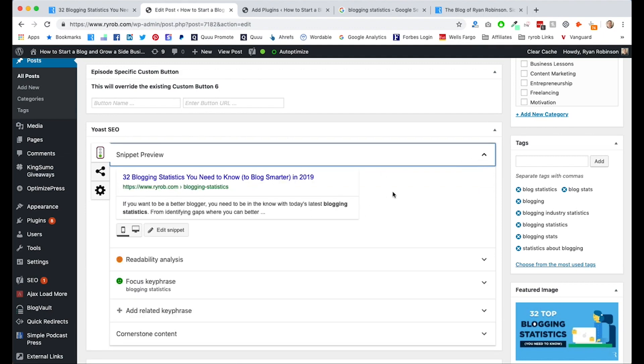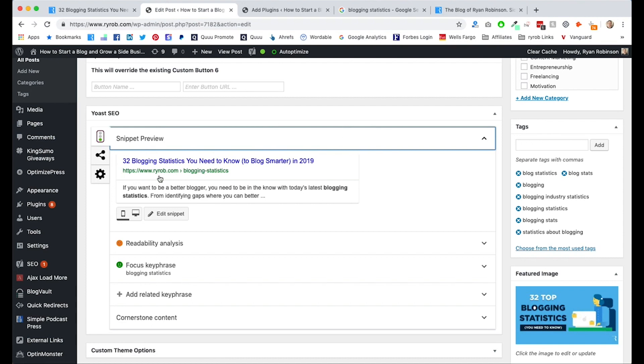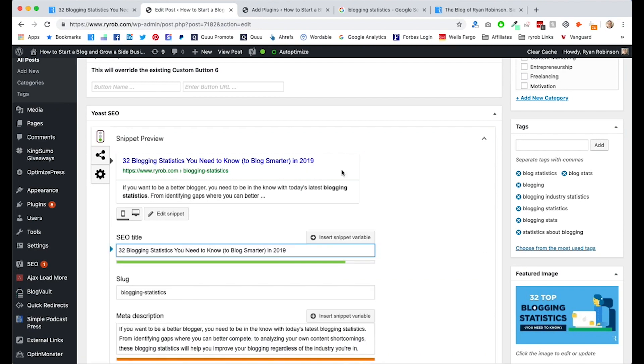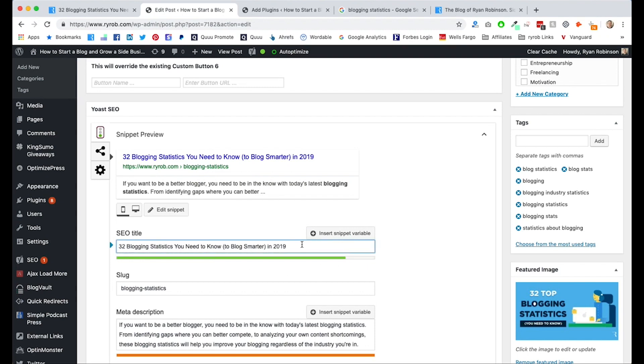So once you get Yoast SEO installed onto your blog, you're going to see this little box at the bottom of your blog post. Now, you can show and hide this. This is your snippet preview. This is what Yoast is telling you is most likely to appear, as far as information about your blog post in Google searches. There's a preview they've created, right? So this is your URL. You can see blogging-dash-statistics, pulling in right there, right? So it's clean. It's simple. It's your keyword phrase, your headline. Now this is actually pretty important.